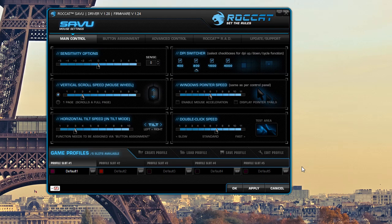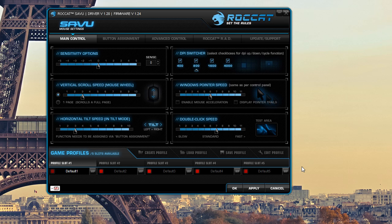All right guys, I'm going to be going over the driver software that comes with the Roccat Savu mouse. It's just called driver. There's no real name for it, at least that they're not calling it yet, but it's actually really in-depth software.